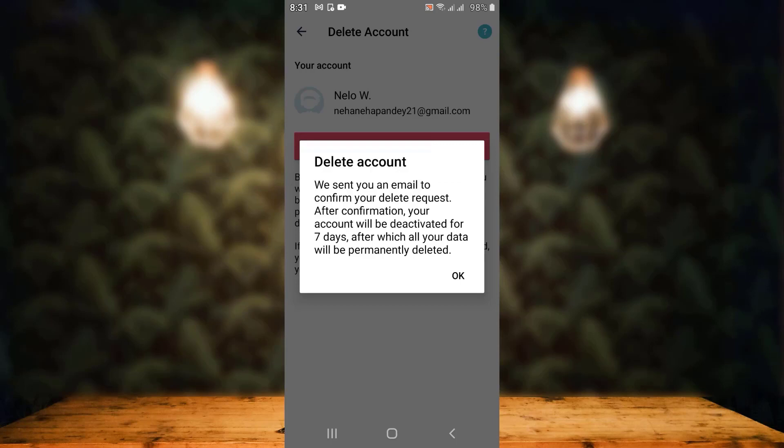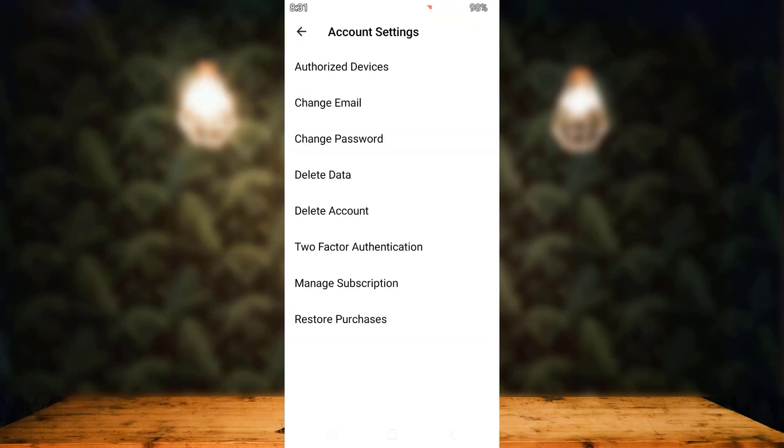As you can see, there is an update that says a message or confirmation has been sent through your email. Then tap on OK. Next, what you have to do is go back to your home screen.